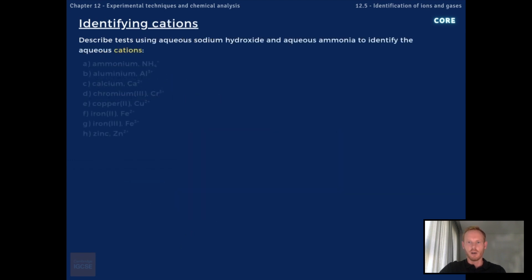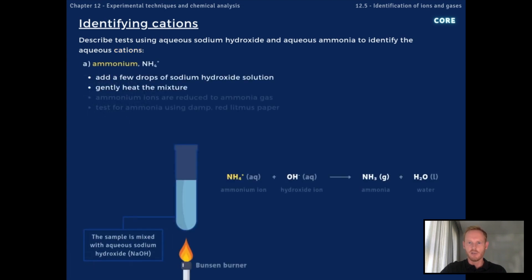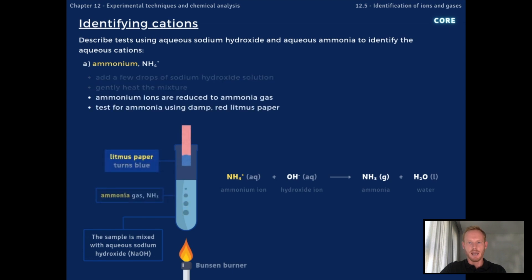You need to describe chemical tests to identify aqueous cations. To test for the presence of ammonium ions, NH4⁺, add a few drops of sodium hydroxide to the sample and gently heat the mixture. Ammonium cations react with hydroxide anions from sodium hydroxide to produce ammonia.